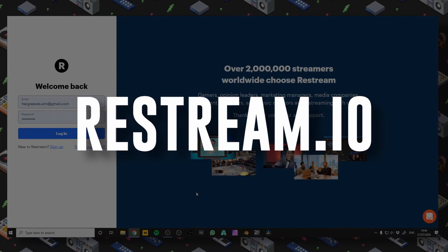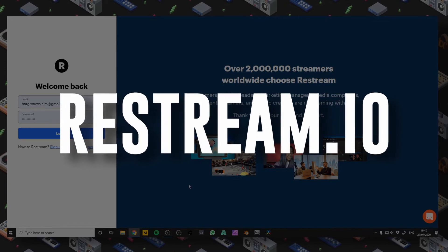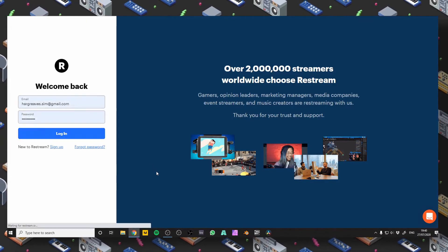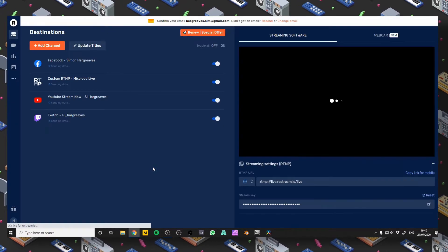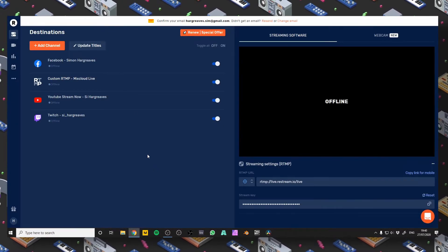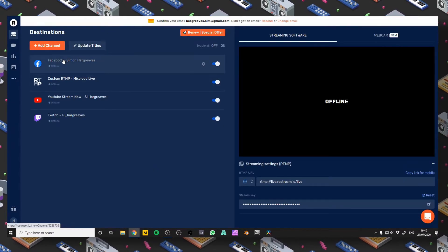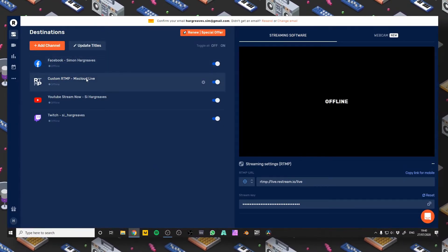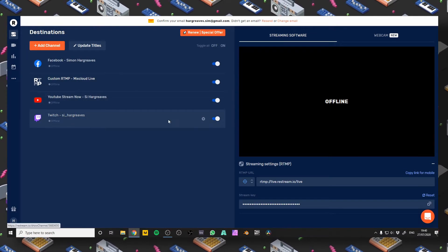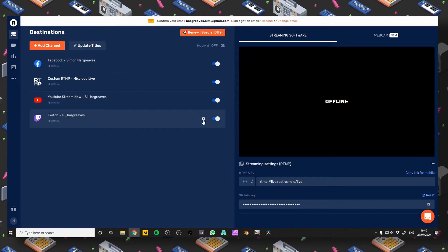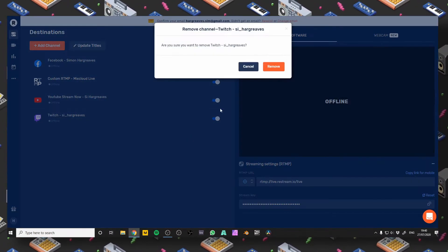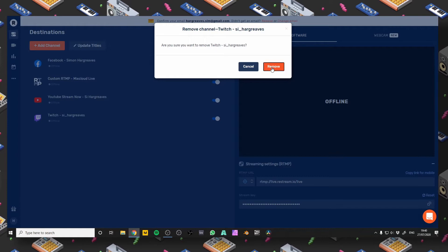First let's go to Restream.io. I'm going to log in, but obviously you're going to have to sign up. That will take us here and you can see I've got Facebook, Mixcloud Live, YouTube and Twitch already set up. I'll remove this Twitch one so that I can show you how to add it yourself.